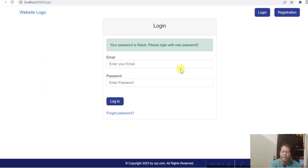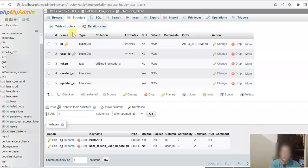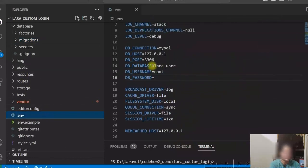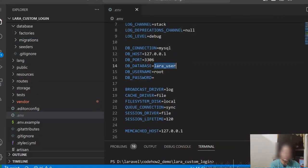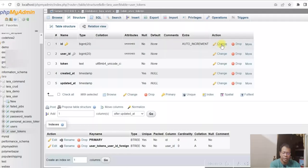So what I have done: I created a database called LaraUser and created an extra table called user_token to store the token for a user ID when the user's email needs to be verified. The rest are Laravel default tables. I updated the .env file for the database name and for my Mailtrap account I have updated the mail details here.